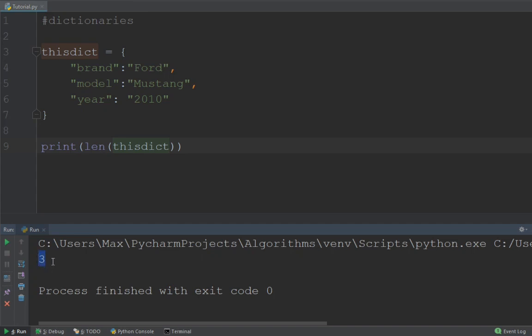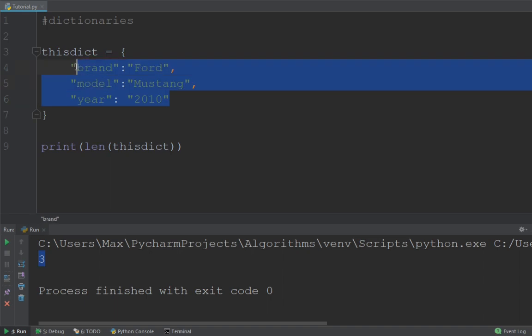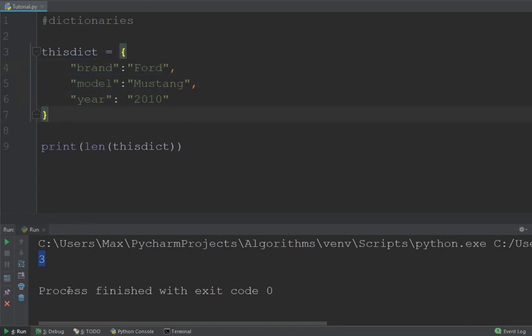Now the number that pops up here gives you the number of key value pairs. It does not give you the number of entries in total. Because you see here in our dictionary we have six entries, but only three key value pairs. One, two, and three. And that's why it spits out a three at the bottom.